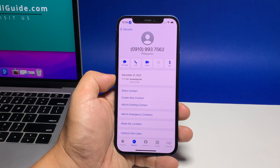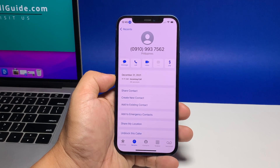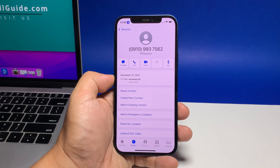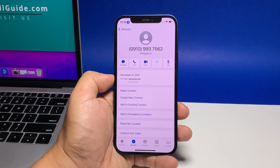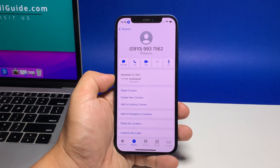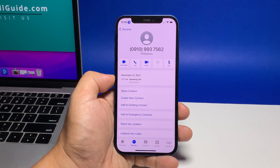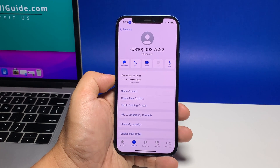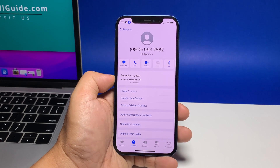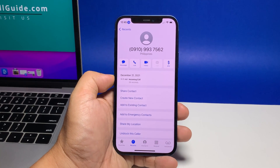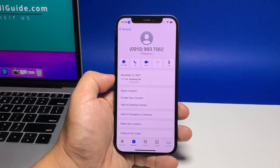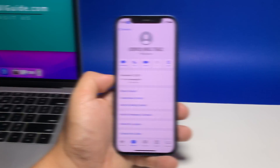Read and review the pop-up message and then tap Block Contact to confirm. The selected contact number will then be added to the block list, and thus all future calls from this number will already be barred. In case you've made a mistake and you aren't supposed to block the selected number, simply tap Unblock This Caller from the contact's information menu.